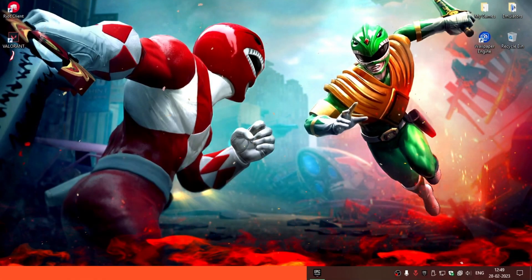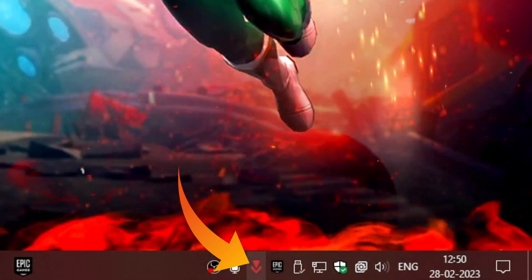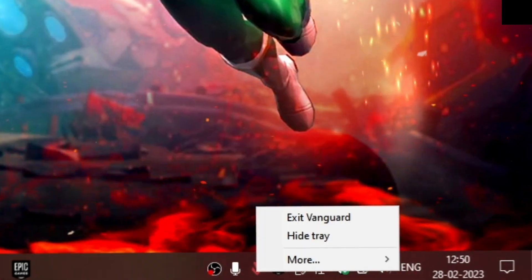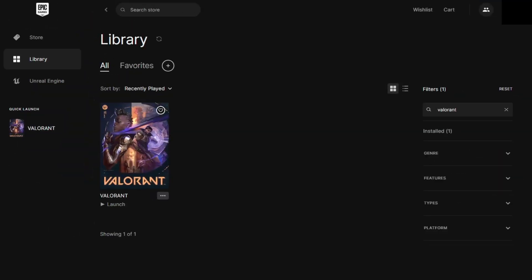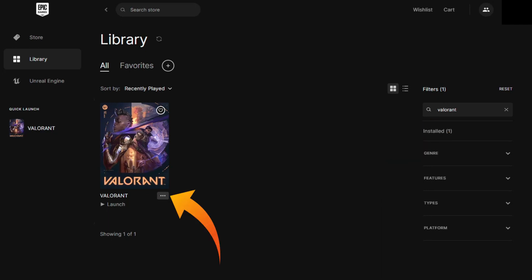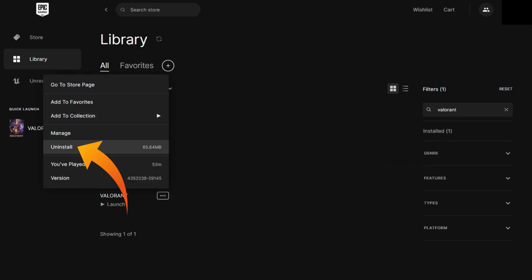Now guys, you can see that Riot Vanguard is here. Go to your Epic Games library, search for Valorant, click on the three-dot icon, and click on uninstall.